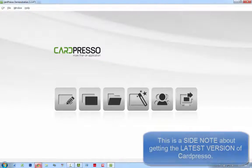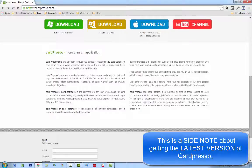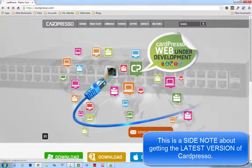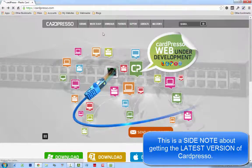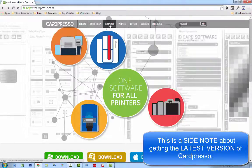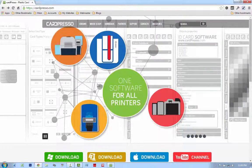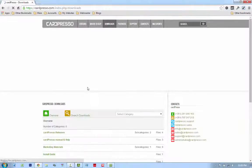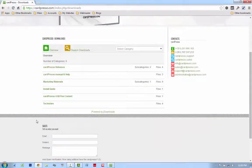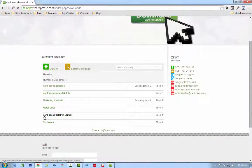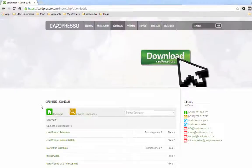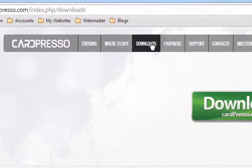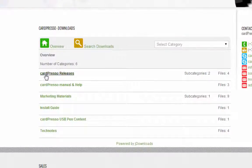I just want to quickly show you that if you go to the Cardpresso website, you'll be able to download the latest, newest version of the software, since the version you might be installing from your USB came with your printer that maybe left the factory a few months ago and will have an older version. So, what you do is just go to Cardpresso.com. You navigate to Downloads. You go down to Cardpresso Releases.